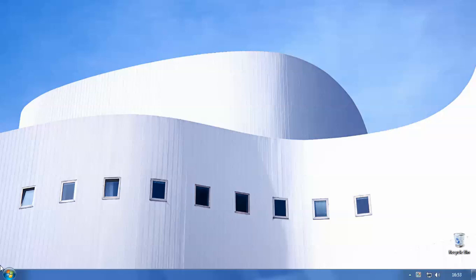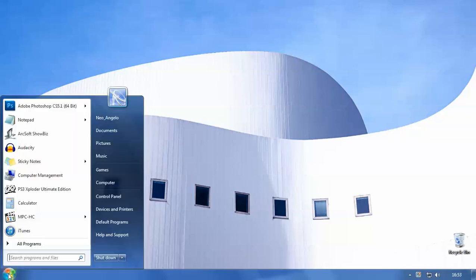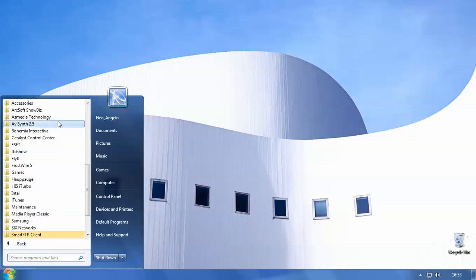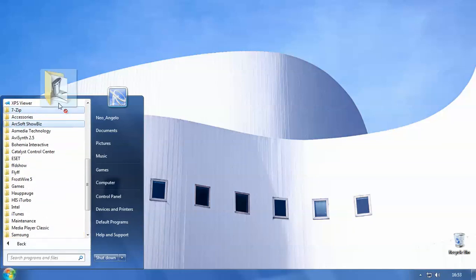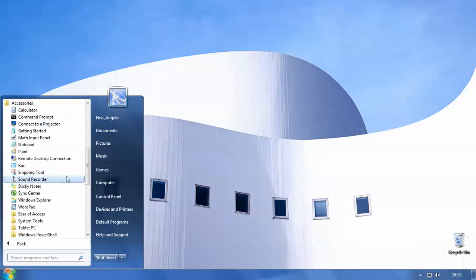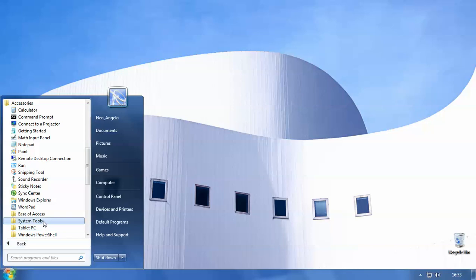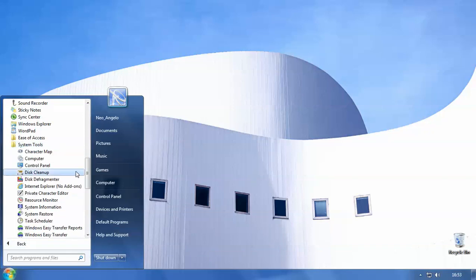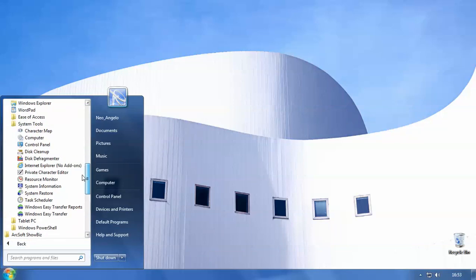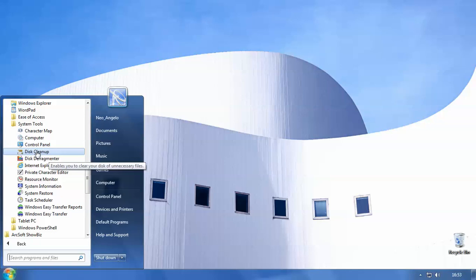So firstly what you want to do is head to the start button. Again I'm using Windows 7 so this could be slightly different for you users who are using Windows XP or earlier. If we head to all programs and accessories, we want to head down to system tools here and then if we scroll down a little bit, we want disk cleanup here.